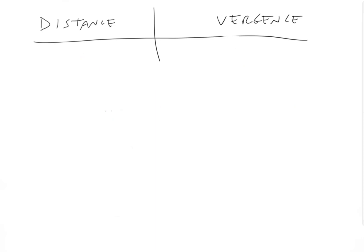All right, and let's just do one more where I give you vergence. Let's say this time vergence equals minus 10 diopters. That's a pretty high number. So the distance should be a pretty small number. So hit pause.